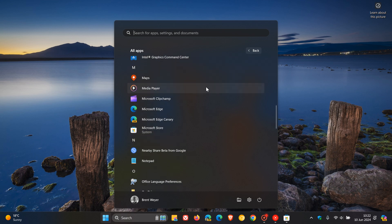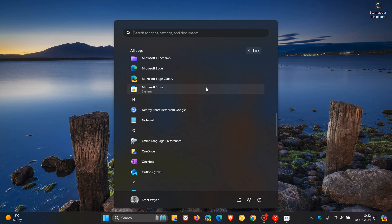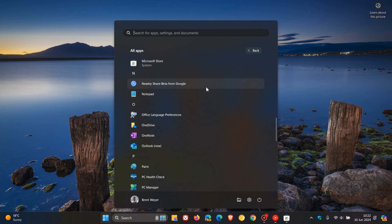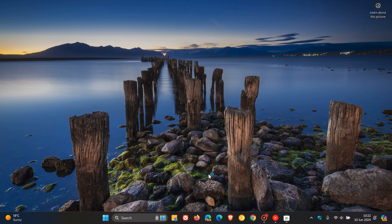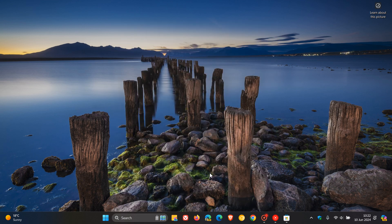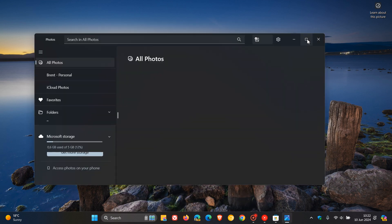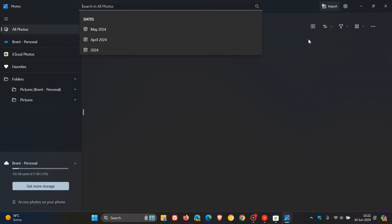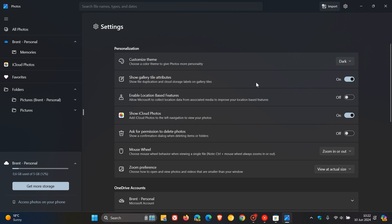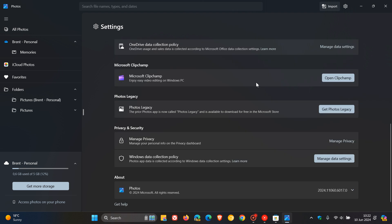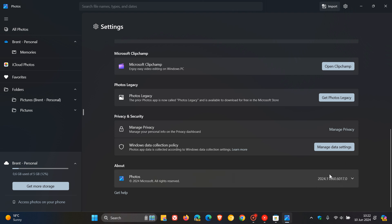To receive this speed improvement when launching Microsoft Photos, if we just head back quickly to the settings, the latest version is 2024.11060.6017.0. That's what you need to be on.